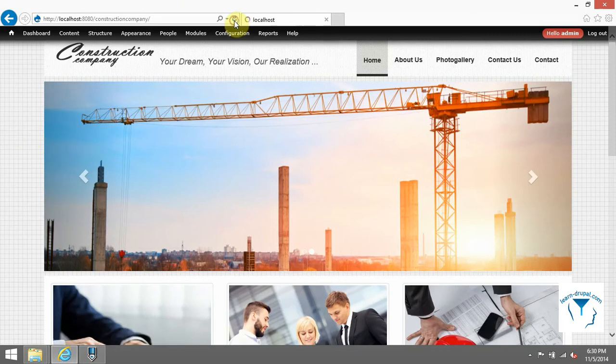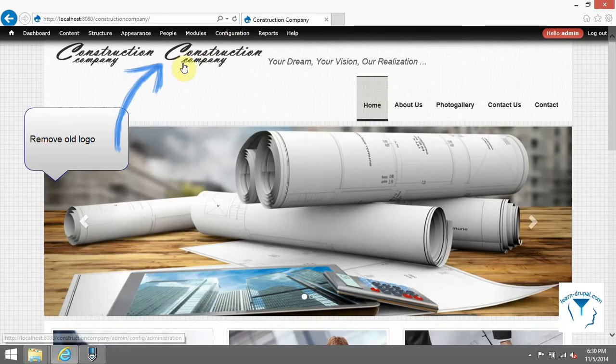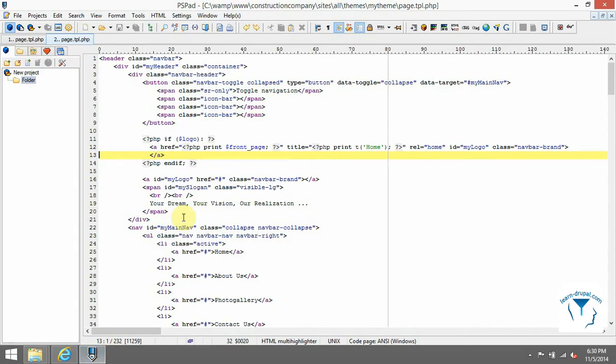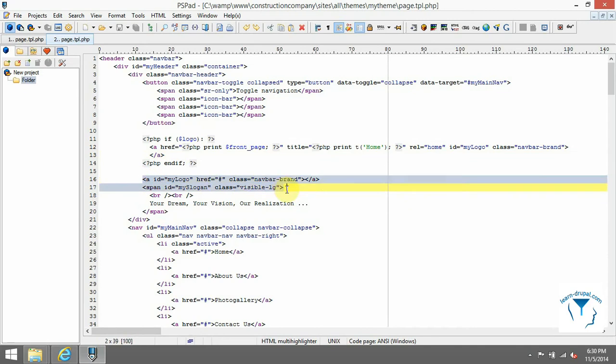Refresh page and you should see that our logo is clickable and it goes to home page.